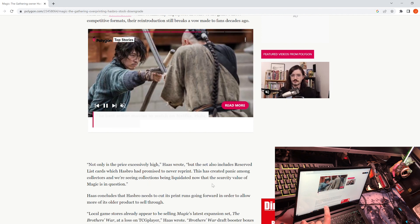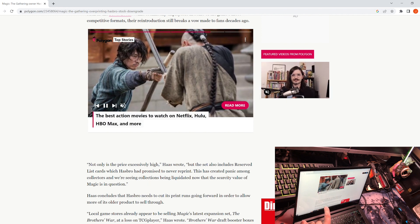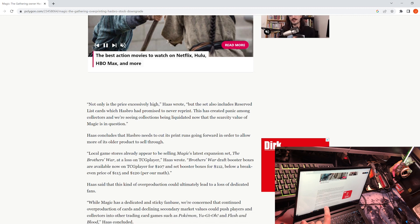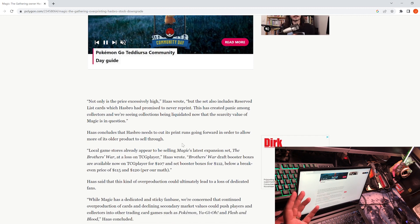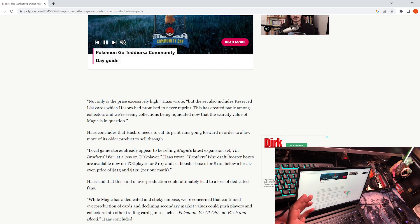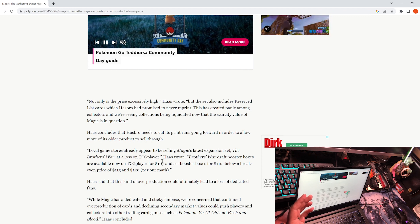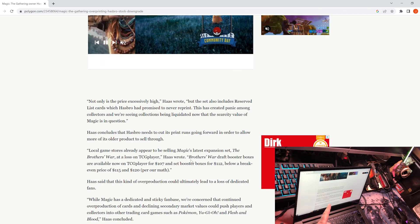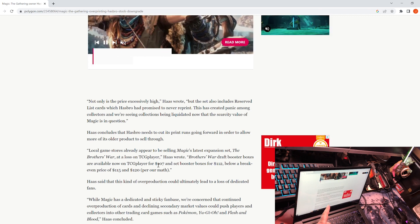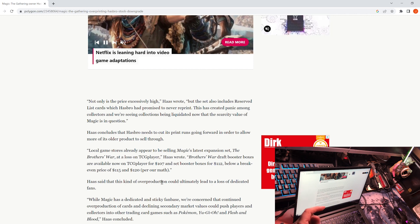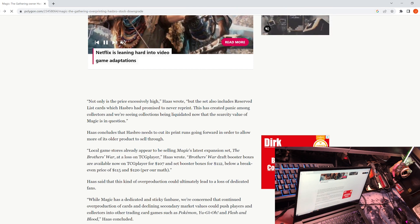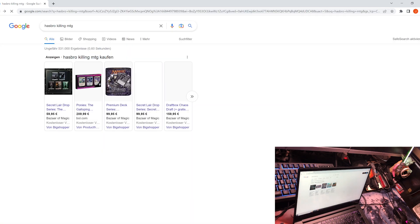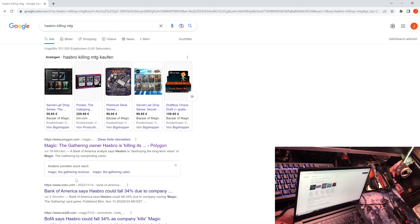The big thing of course as well is that the overproduction not only per set, but also the overproduction of sets is currently happening. That means we get almost one release every month. Then on top of that, Secret Lairs. Let's say one release every two months of the major ones, but it felt like one a month, and then the Secret Lairs and all the other stuff.